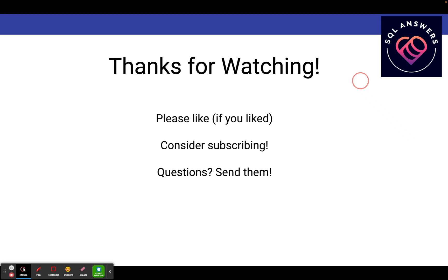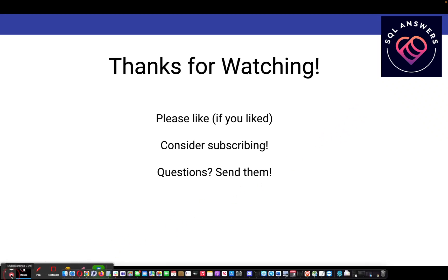So that's it for today. Please like the video if you liked it, consider subscribing. And if you have questions about SP Blitz or anything else, database or SQL server or Oracle specific, send them to me. Waiting for them. Bye.